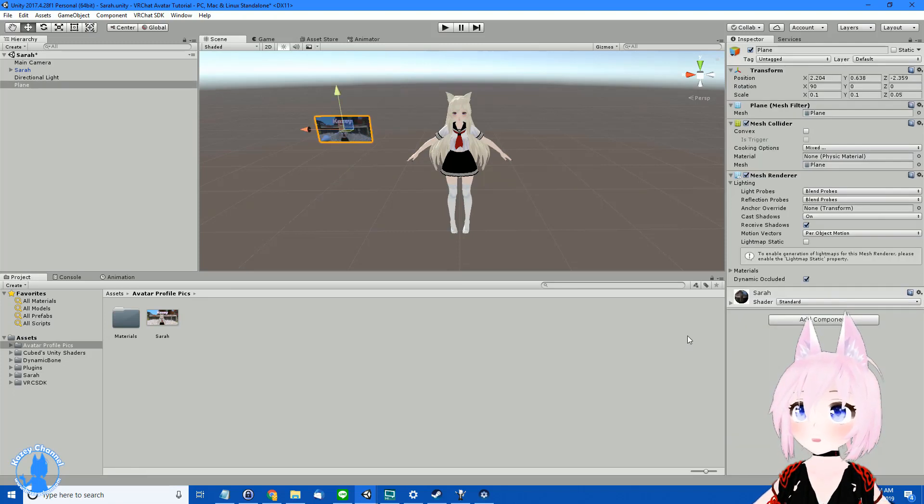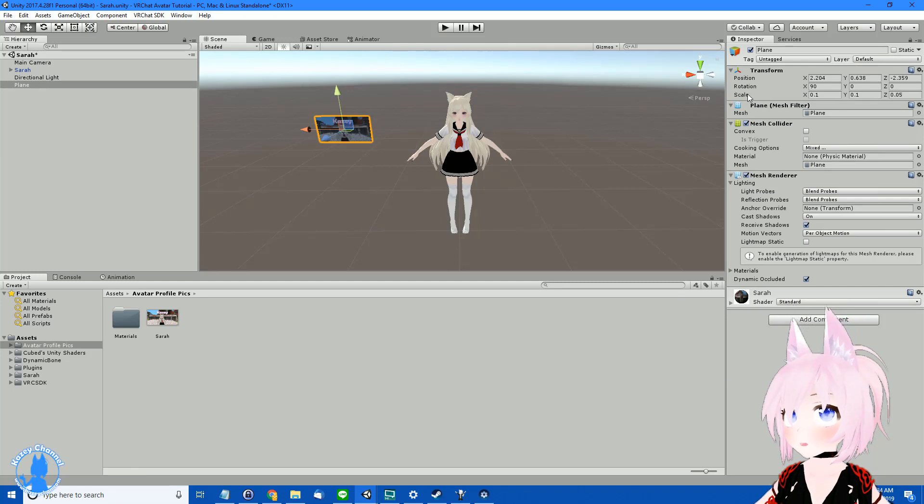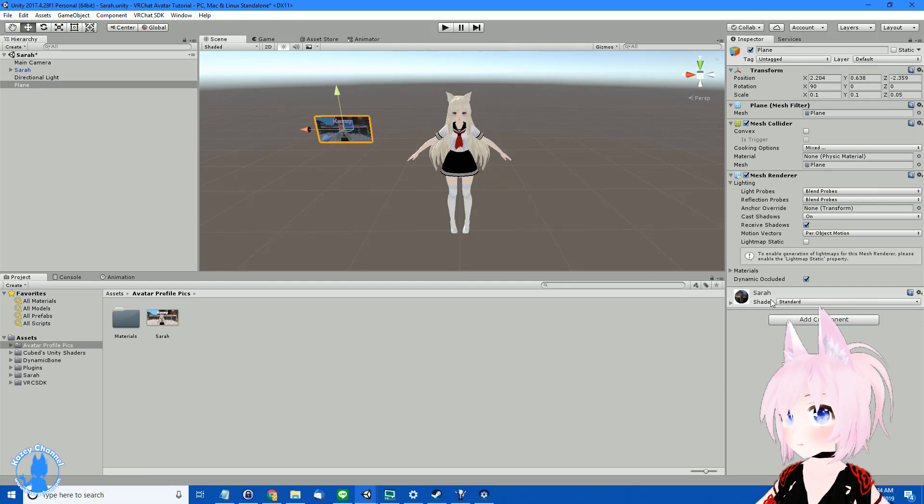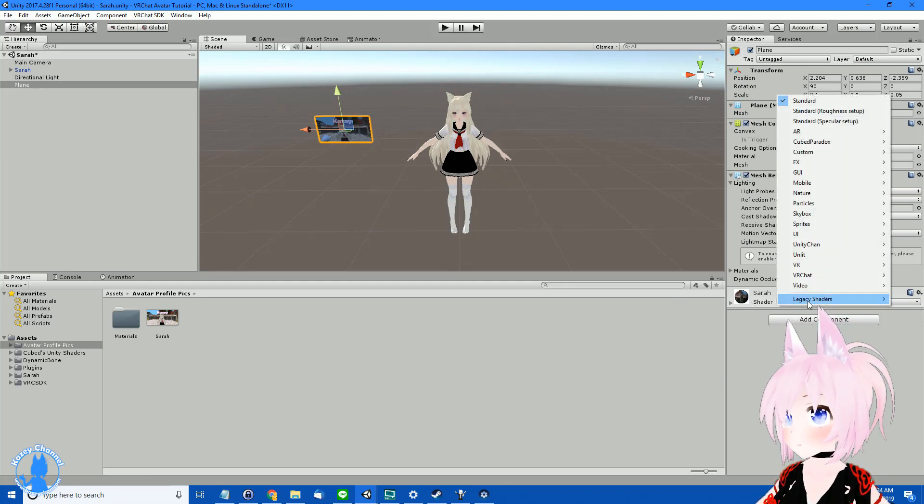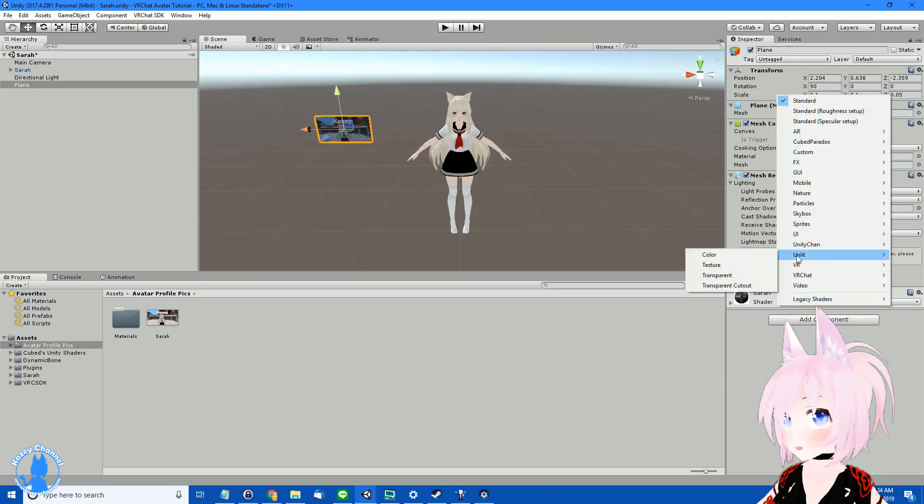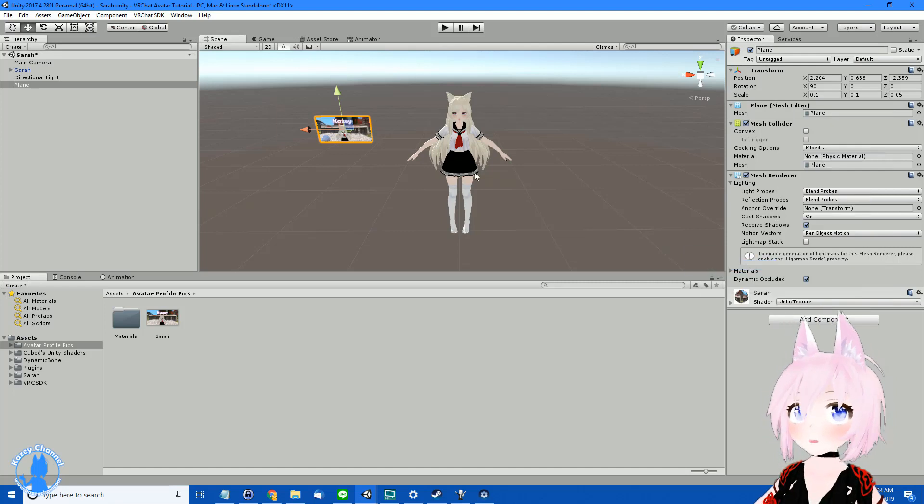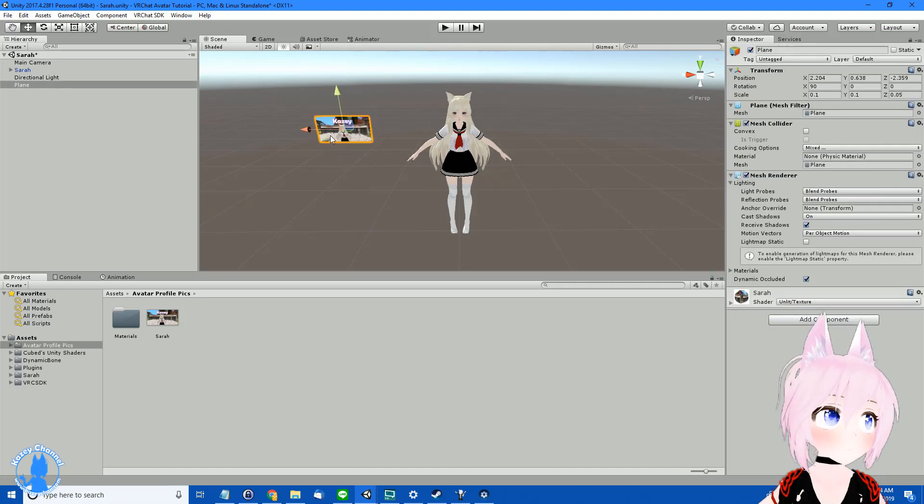So the texture I usually use is go over here, Inspector, Sarah, Shader, and I use Unlit and put Texture. And now look, she's a lot brighter.